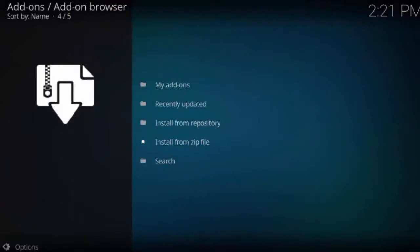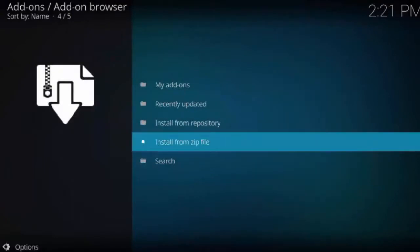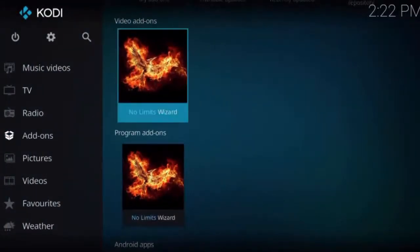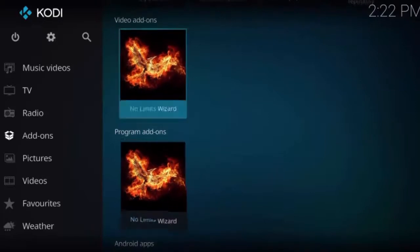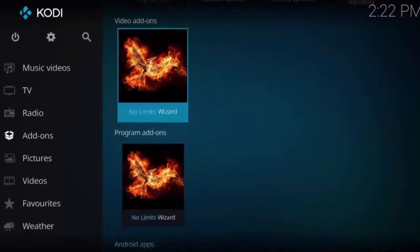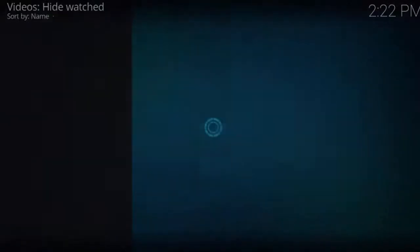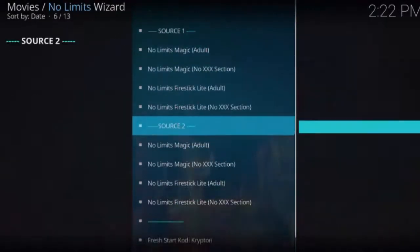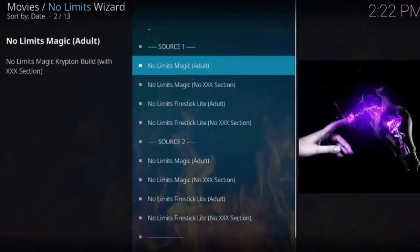Go ahead and click on that. You should see a little pop-up in the upper right corner saying add-on enabled, which is for the wizard we are trying to enable. Now head back to your Kodi home screen and click on video add-ons, or under program add-ons click on the No Limits Wizard and open that up. We now have two sources we can download from — Source 1 and Source 2, which have the same content available.